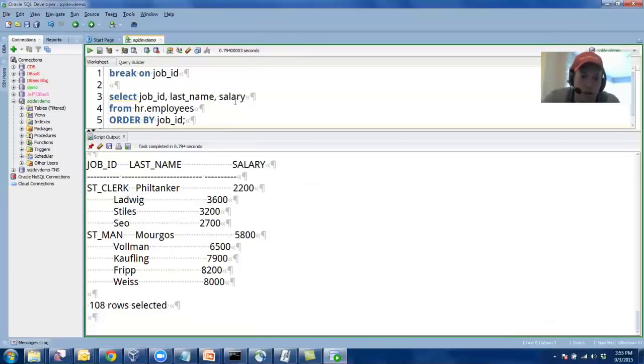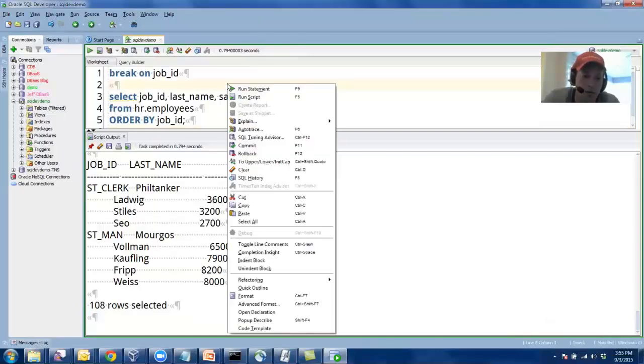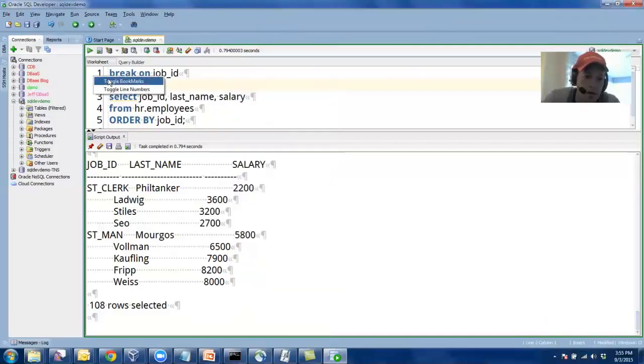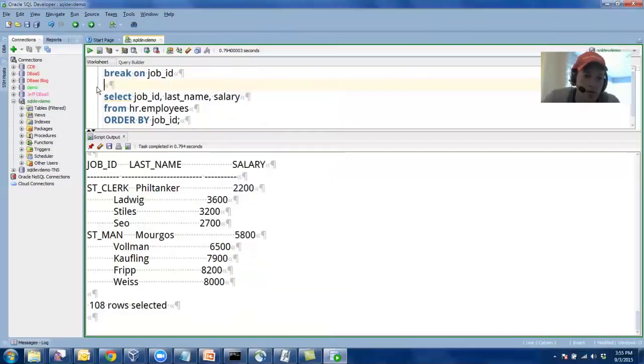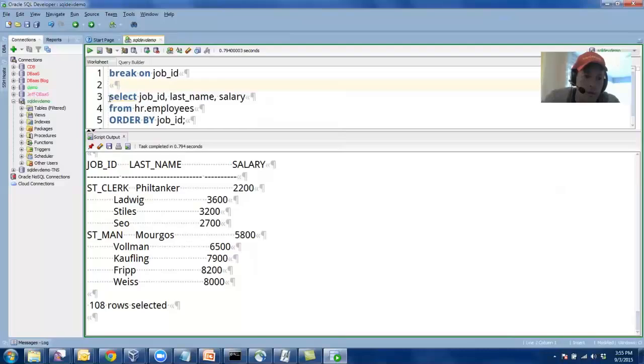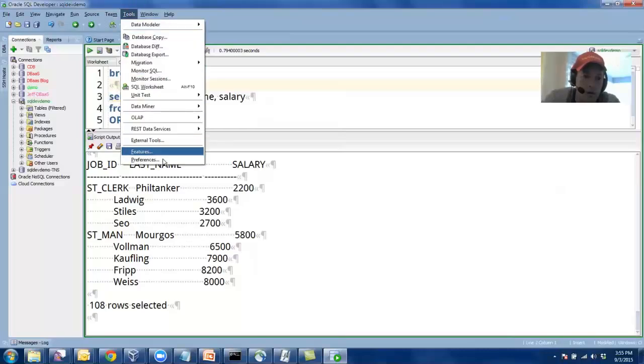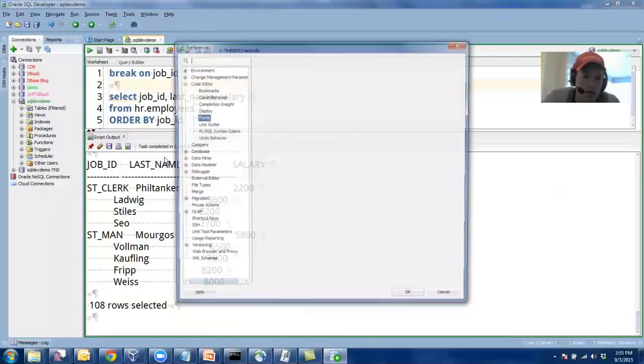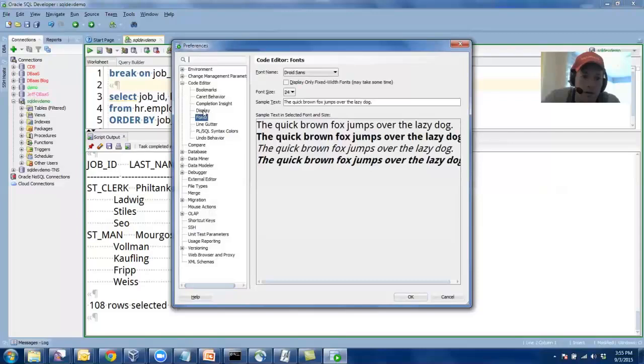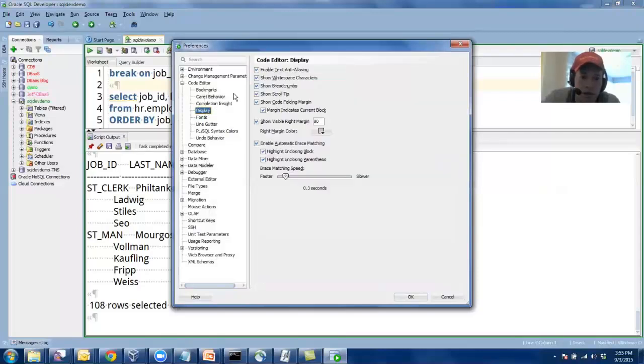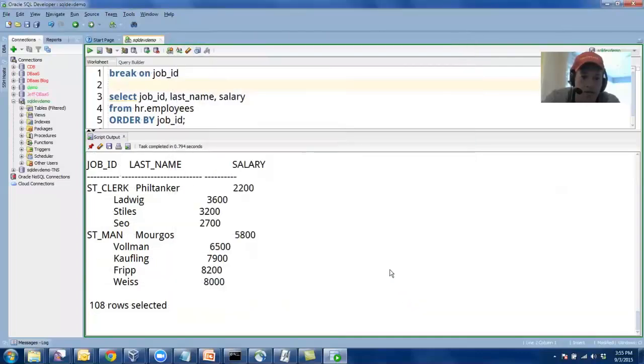And I usually don't run with these little things, but I do run with line numbers. So you can right-click here and say toggle line numbers. I always turn that on. And back to the preferences for code editor and display, show white space characters. So that's one thing I always do.